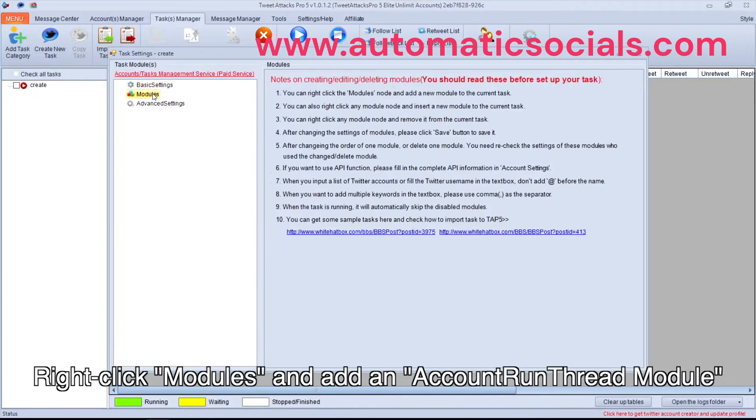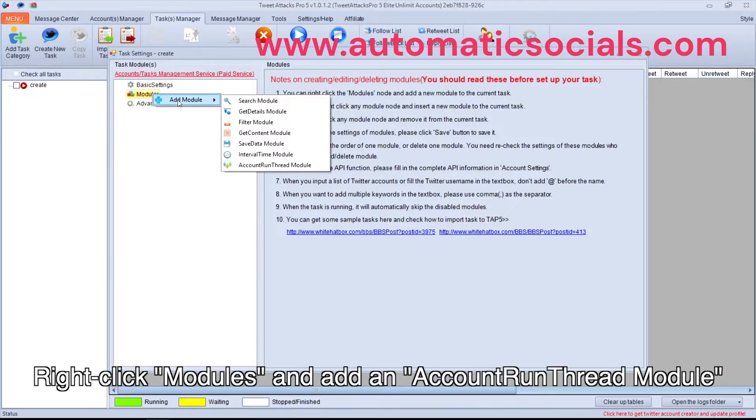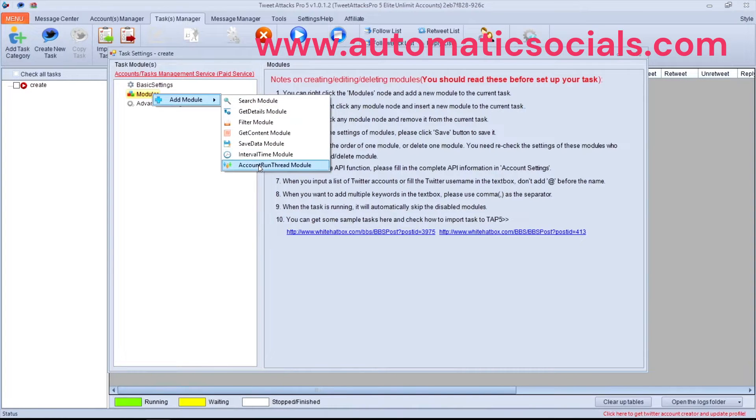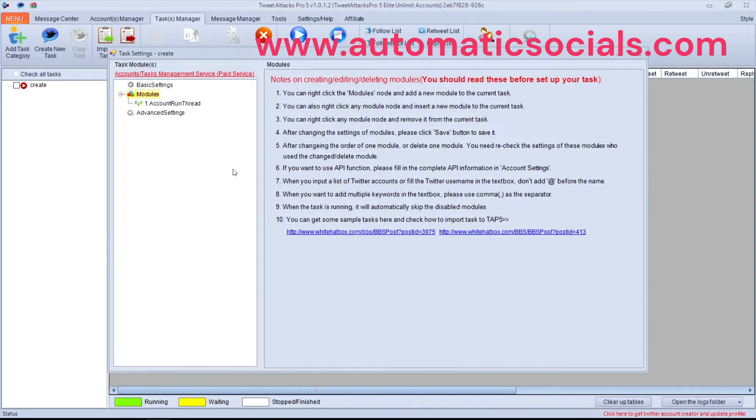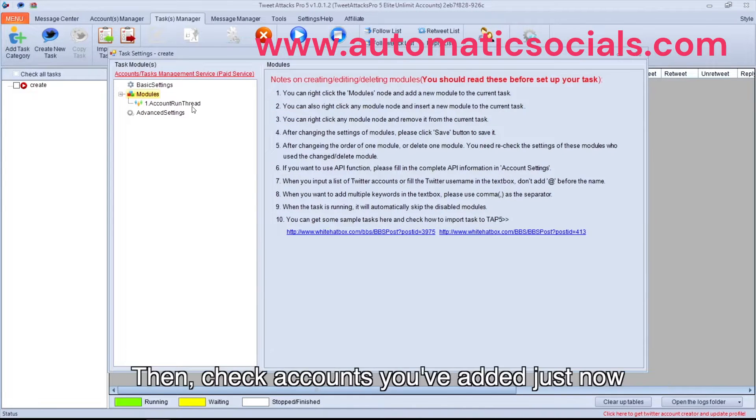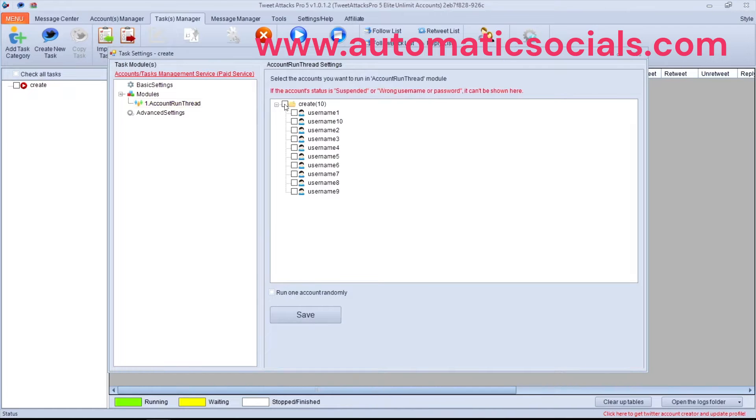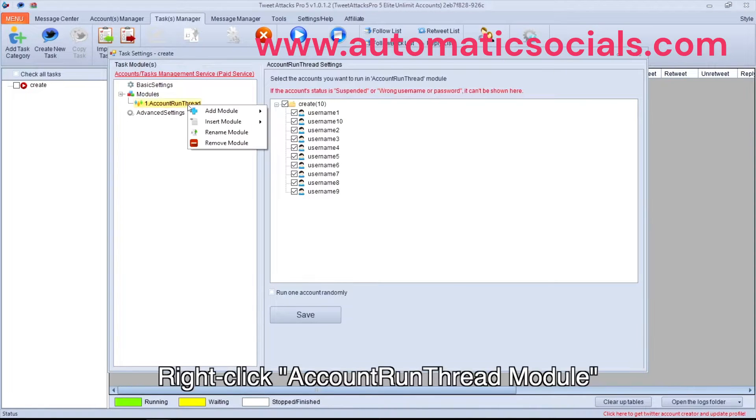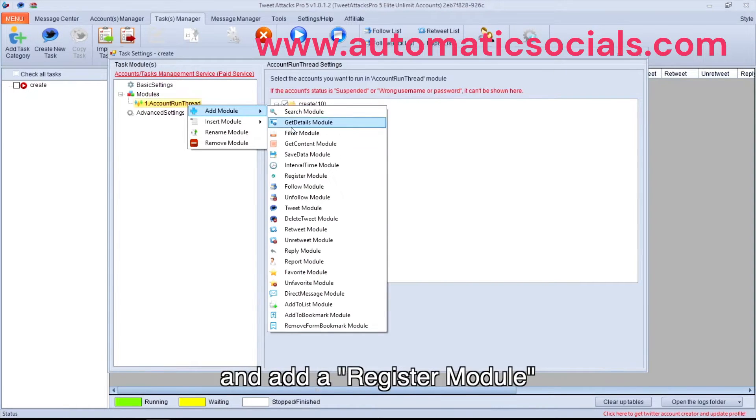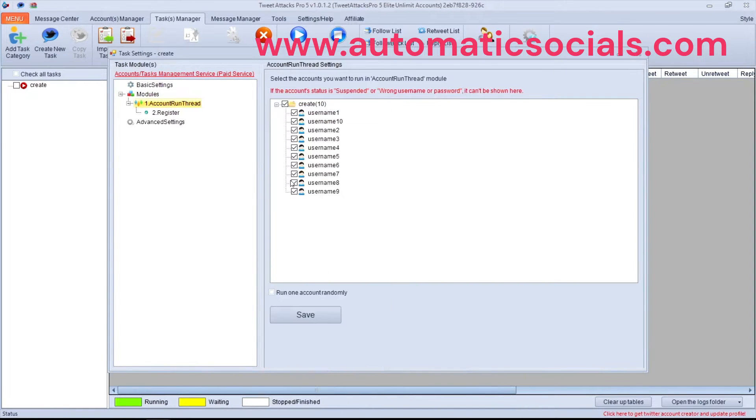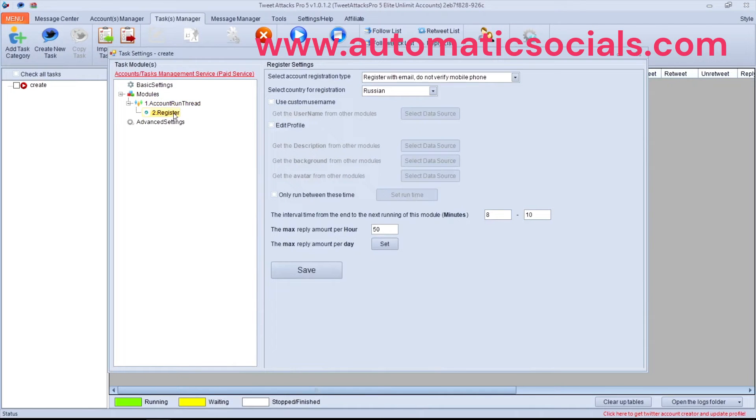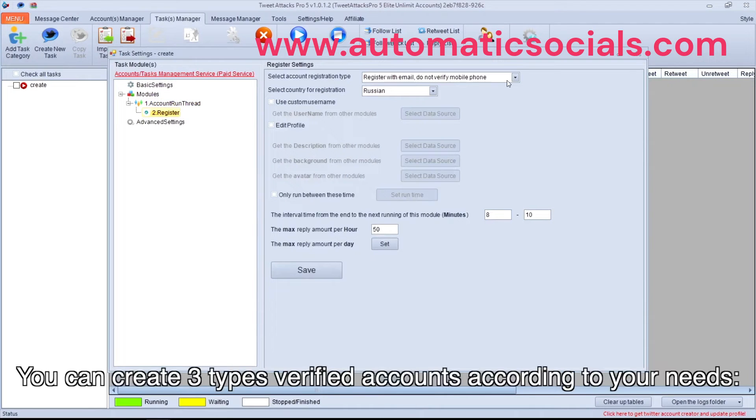Right-click Modules and add an Account Run Thread module. Then check the accounts you've added just now, right-click Account Run Thread module, and add a Register module.